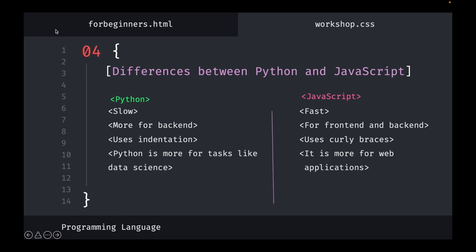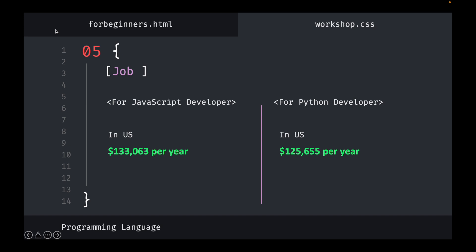In terms of scope: data science is the broad field, with AI and machine learning as subsets within it. JavaScript is more for web applications. For job salaries in the US, a JavaScript developer earns an average of $133,063 per year, while a Python developer earns an average of $125,655 per year.